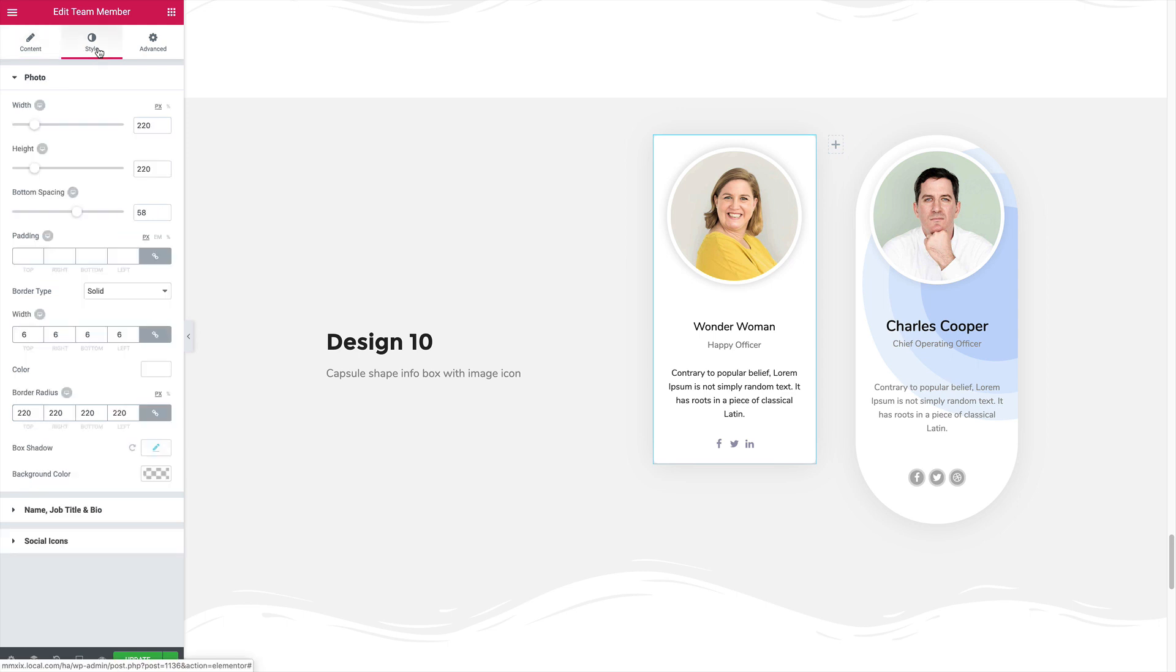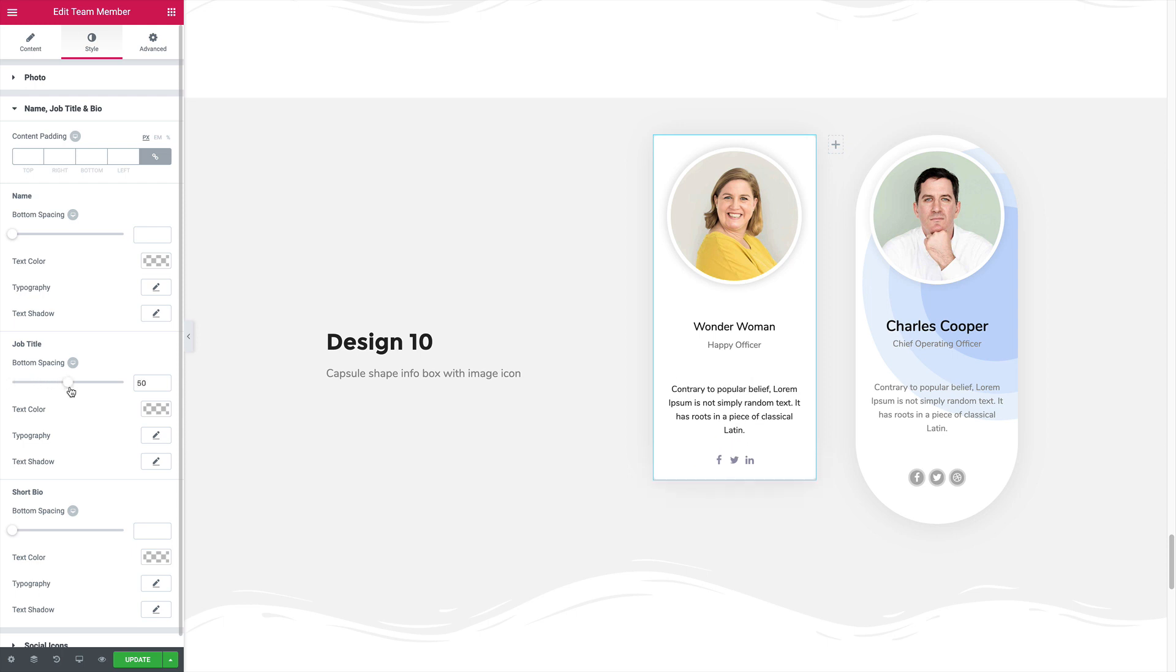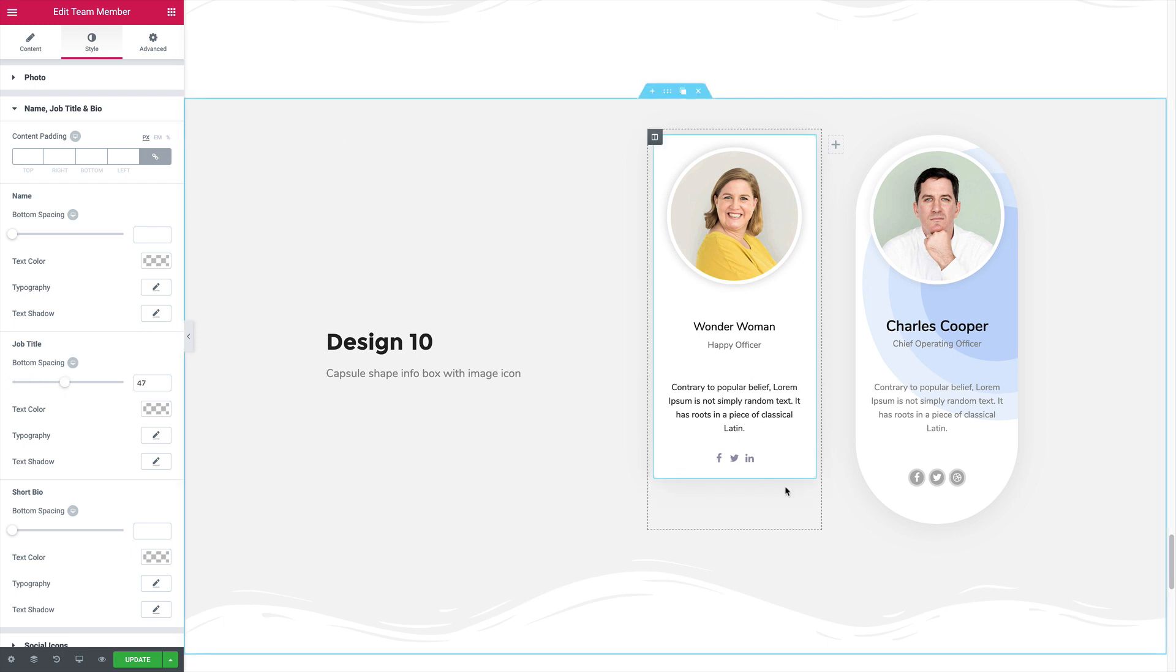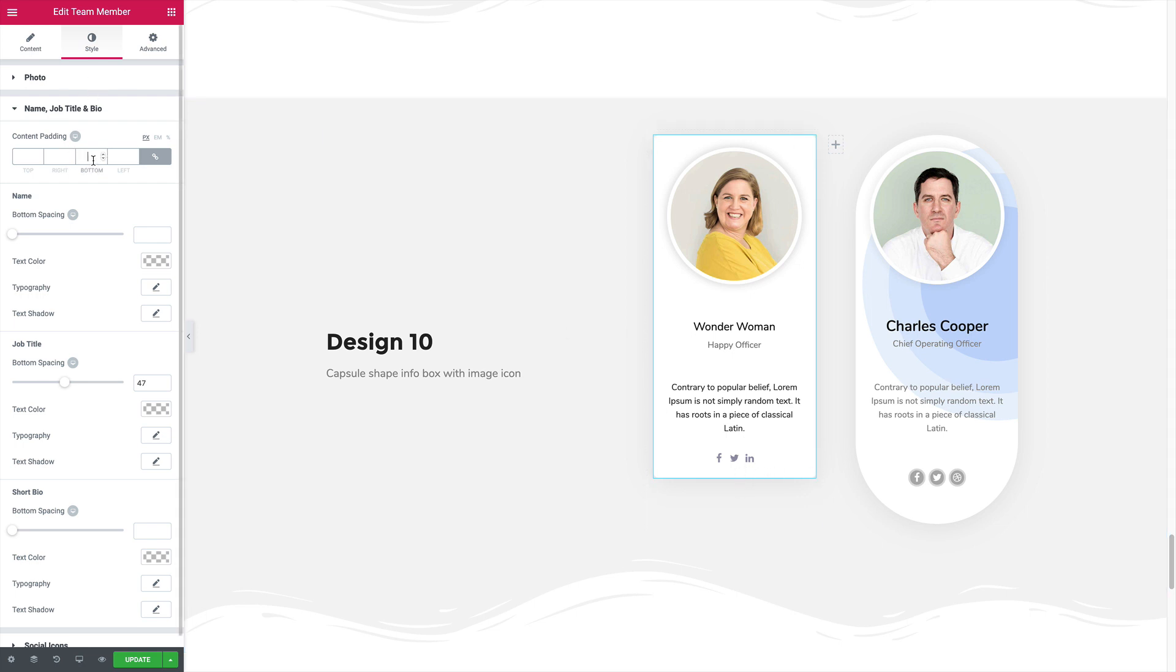I'm on the style name, job and title tab and increase the spacing under the job title. And I'm going to add some bottom spacing under this, like 40.